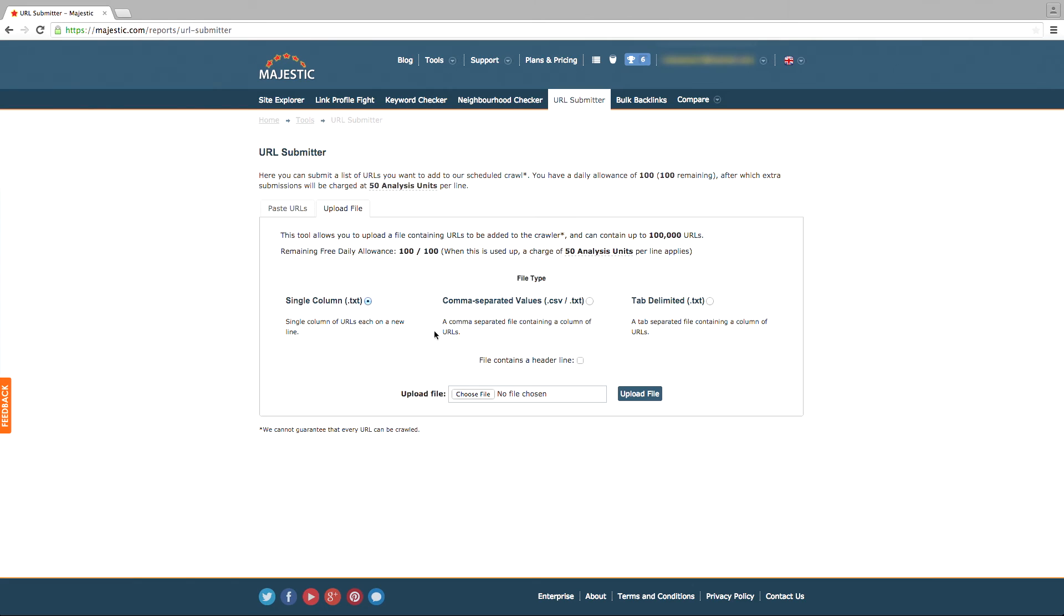However, please note that this will begin to take away analysis units from your monthly subscription allowance.